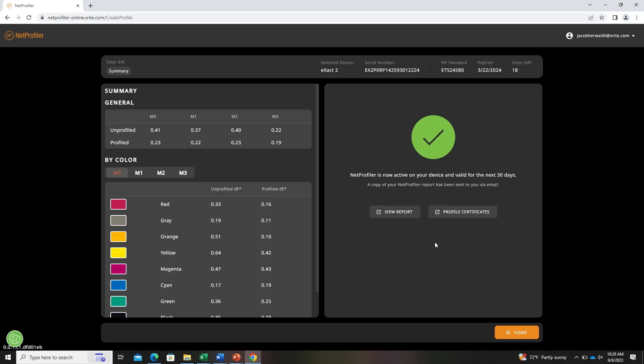Now you're done. You've created a profile for your device. If successful, you'll see a green check mark on this page. If there was any failure in the profiling process, there will be a red X on this page with the reasons of failure indicated below.